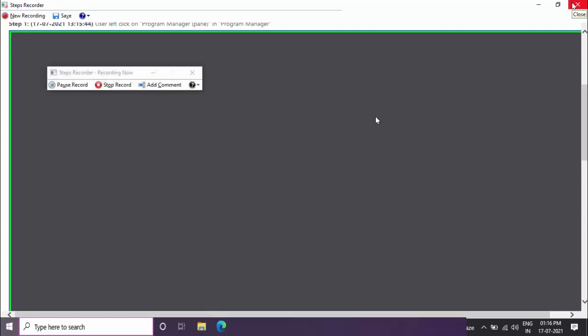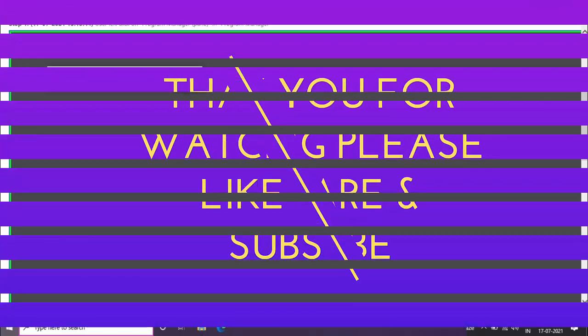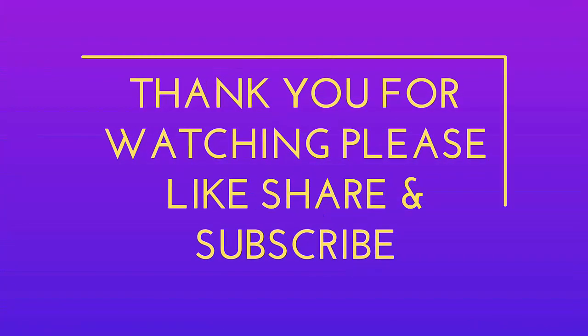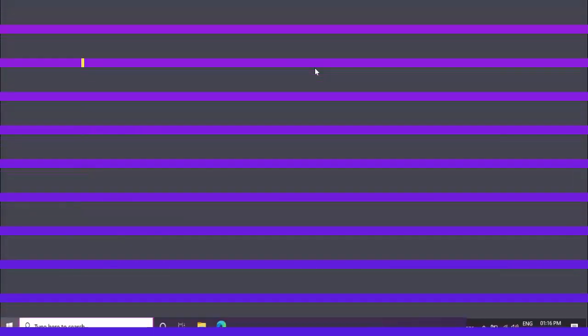That's it for today. This is a short and very simple video. Hope you enjoyed this. If you enjoyed, please don't go back without liking, sharing, and subscribing to our channel.